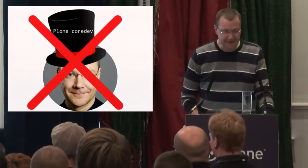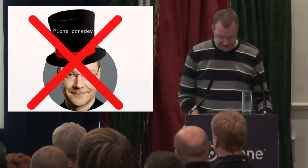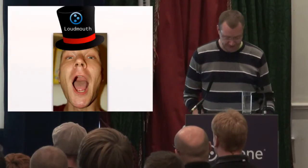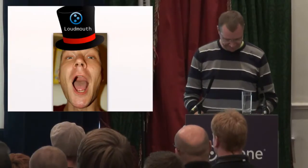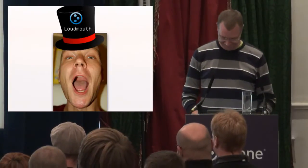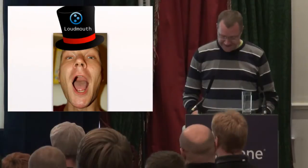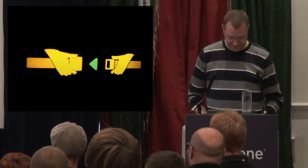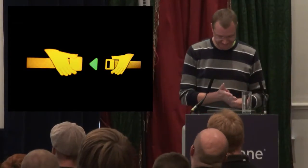I am not a Plone core developer and I'm pretty well known as the Plone loudmouth. That's why I'm here. So fasten your seatbelts.